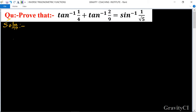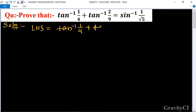Prove that tan inverse (1/4) plus tan inverse (2/9) is equal to sine inverse (1 upon root 5). First, we write the LHS: tan inverse (1/4) plus tan inverse (2/9).